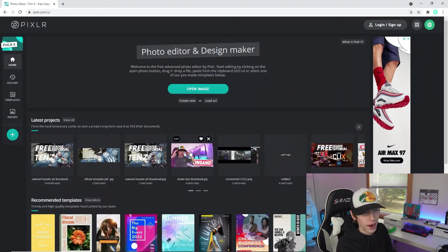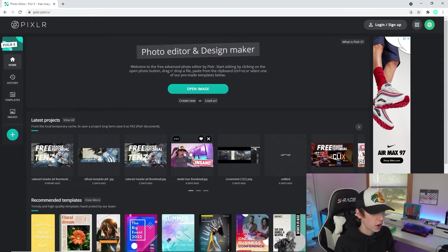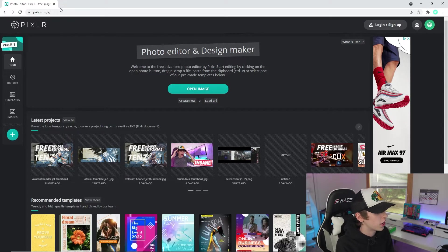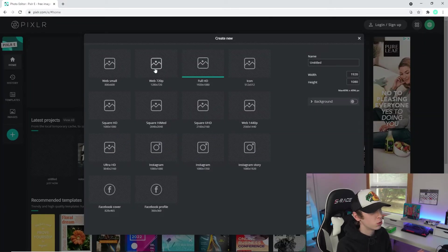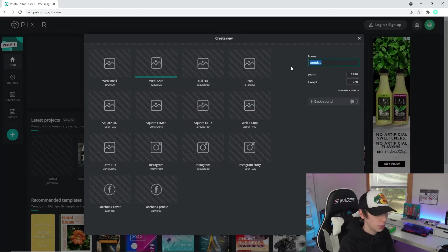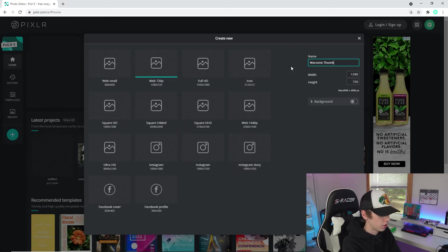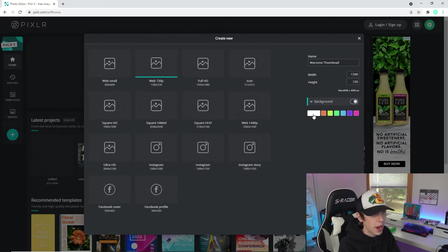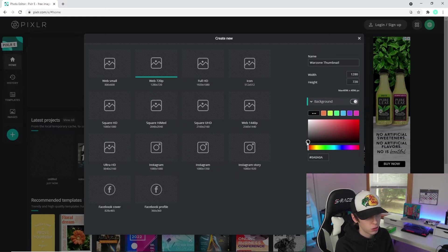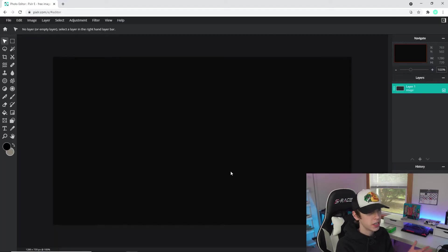The first thing you want to do is go to Pixlr E in your browser — it's completely free editing software, much like Photoshop, but you don't have to download anything. You just go to the website; link in the description. Once we're in Pixlr, go to Create New, then set it to 1280 by 720, and name it 'Warzone Thumbnail.' You can name it after whatever gun or video type it is.